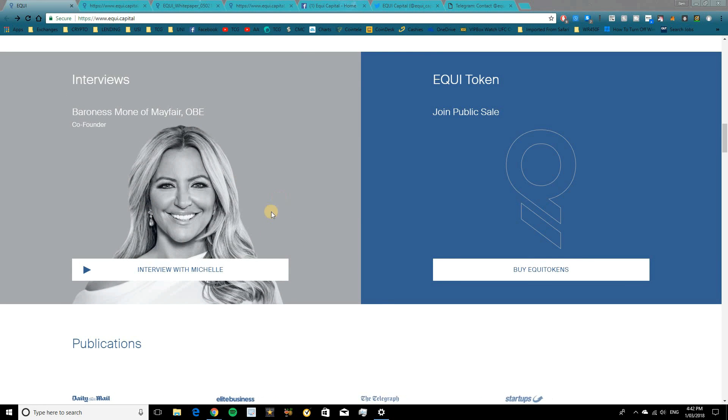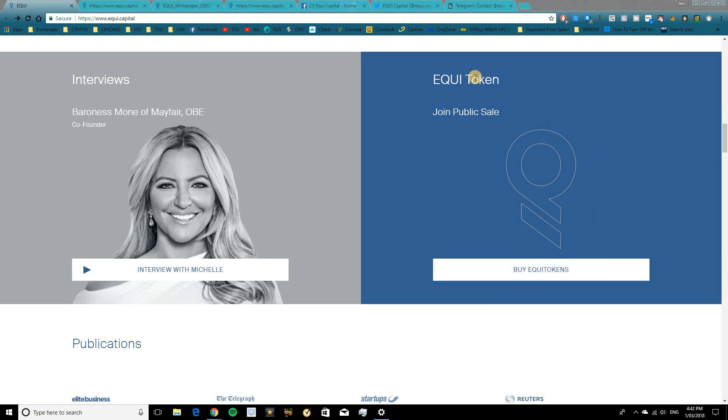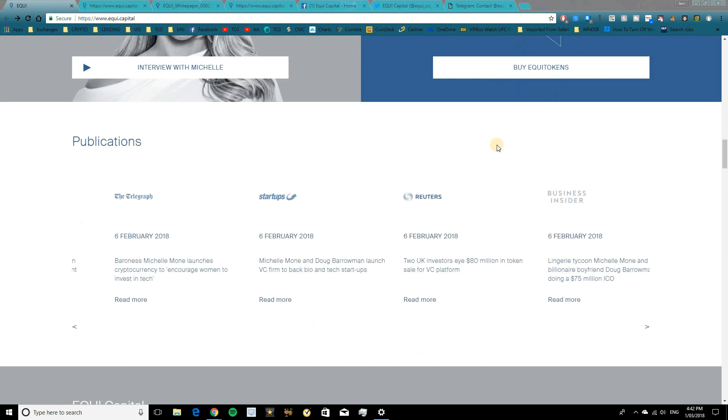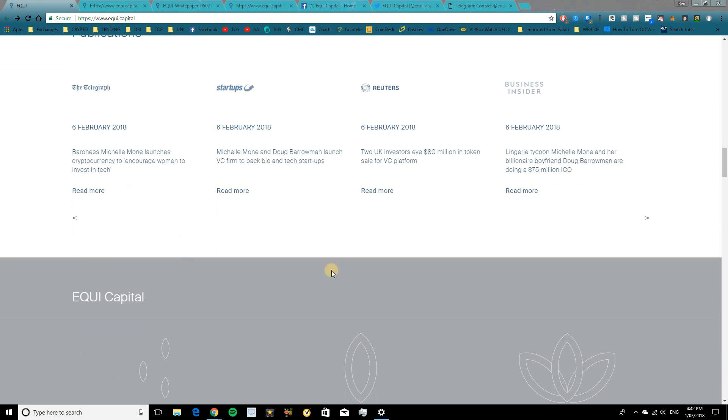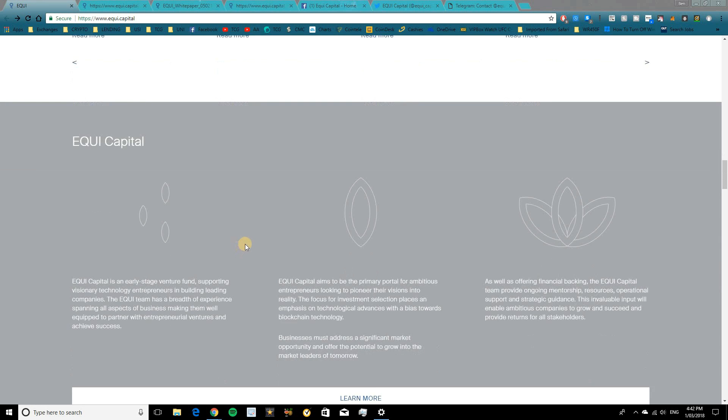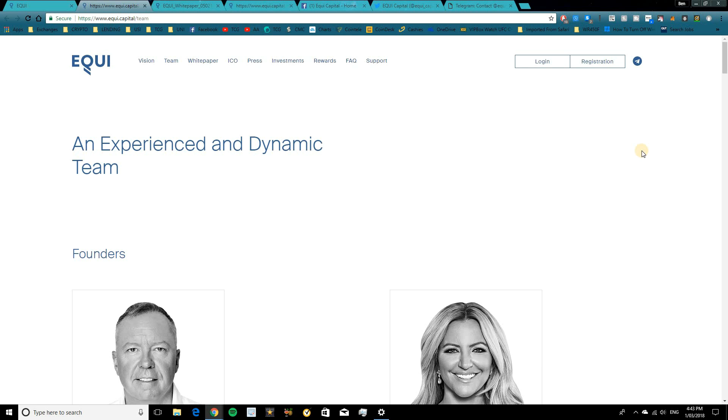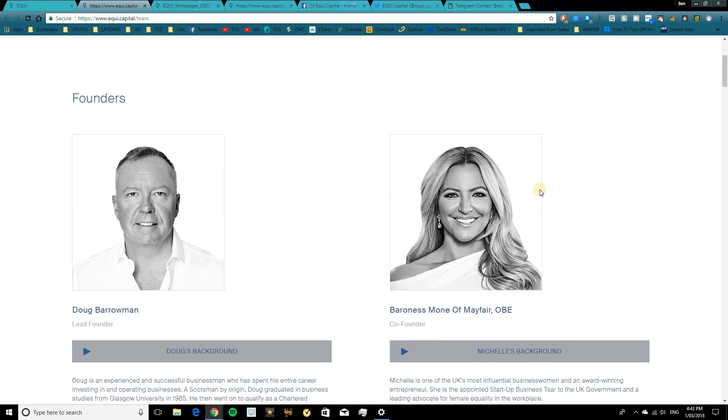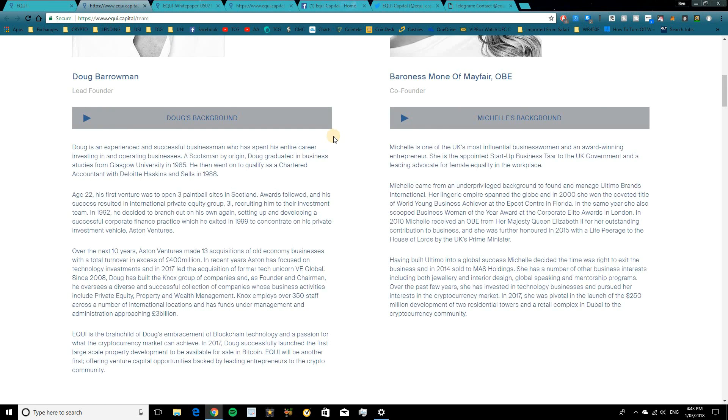There's a good little interview there from Michelle, who's the co-founder of Equi as well. And I'll walk you through the Equi token sale and how that's going to take place. A few publications you can check out here, which are pretty interesting, including Business Insider and The Telegraph. So we'll jump over and take a quick look at the team. Obviously you've got your two founders here, Doug Barrowman, the lead founder and Michelle here, the co-founder. So it's got quite a lot of information on both of their backgrounds here, guys, including a video.